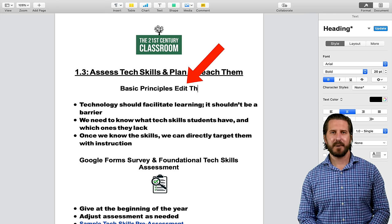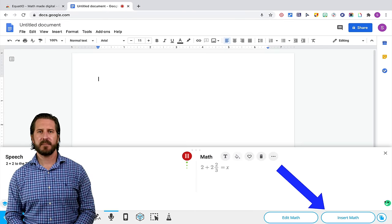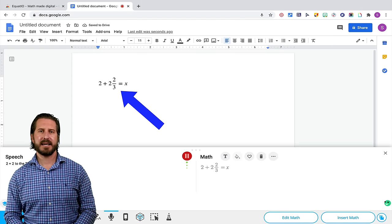The 13th extension is an extension for math teachers called EquatIO. This extension is going to allow you to add math language to different G Suite products. So let's say I'm over here on a Google Doc and I have EquatIO pulled up. One thing you can do is just type a math equation directly in using the keyboard shortcut tools, but another option I really like is that you can also record yourself speaking a math equation and it will interpret what you said and create an equation for you. For example, I could say something like 2 plus 2 to the third equals x, and it will interpret what I said and create my equation. Once I click Insert Math, it will insert that equation directly into Google Docs.